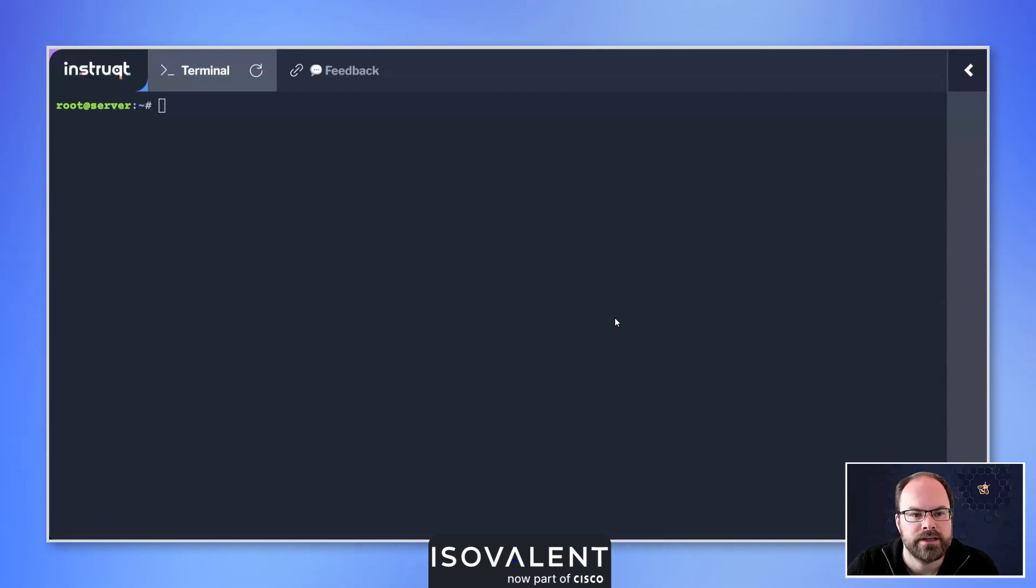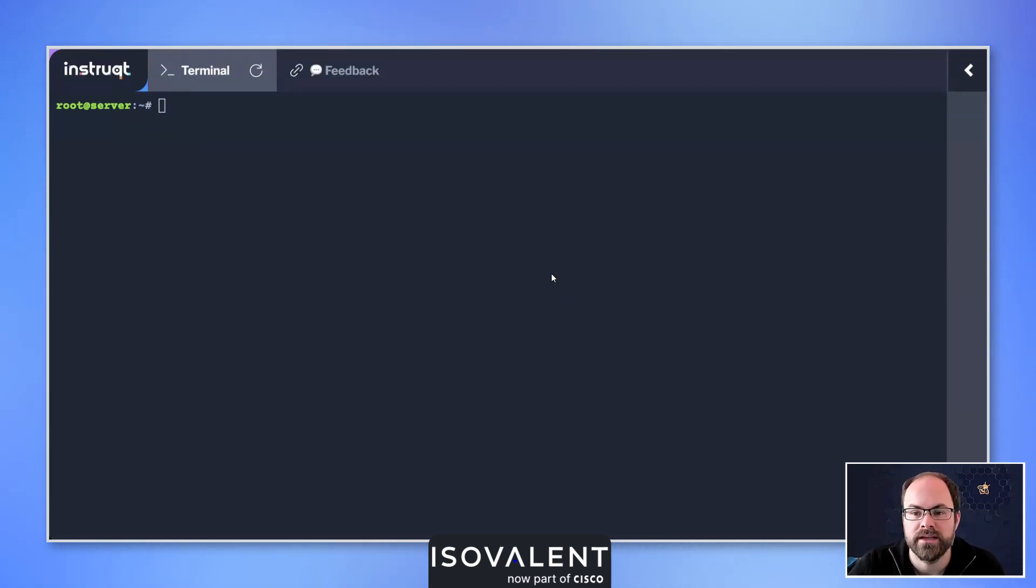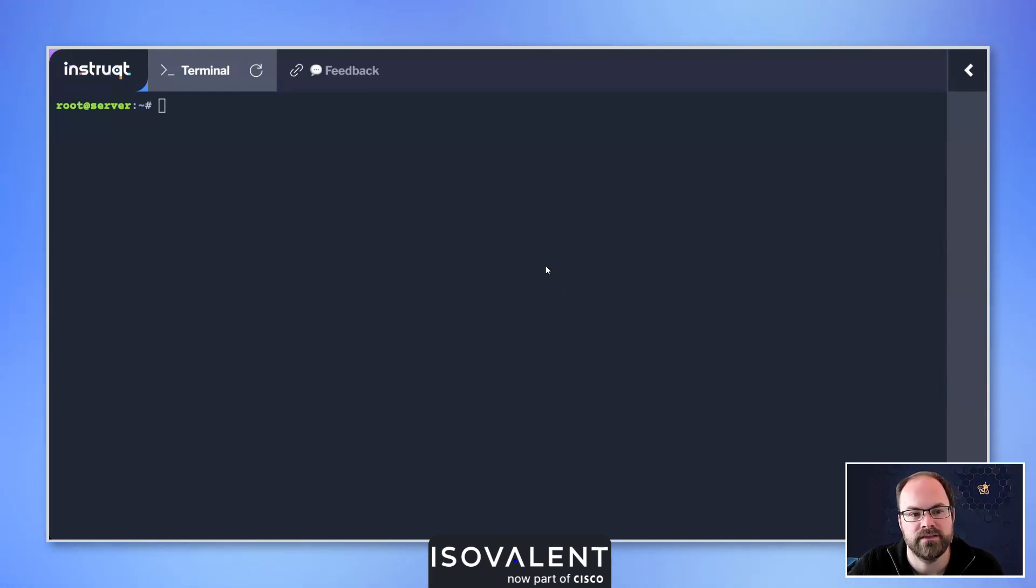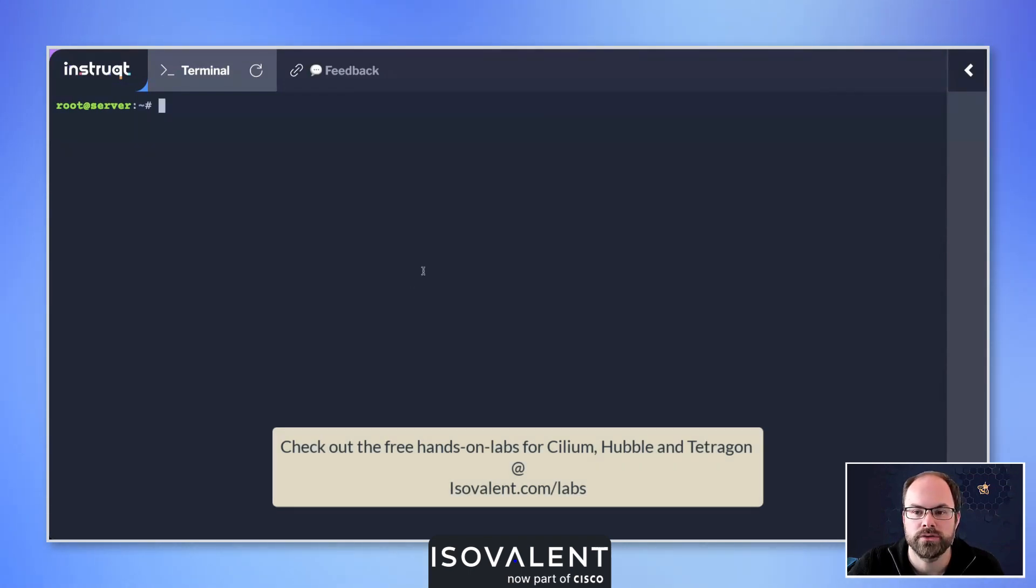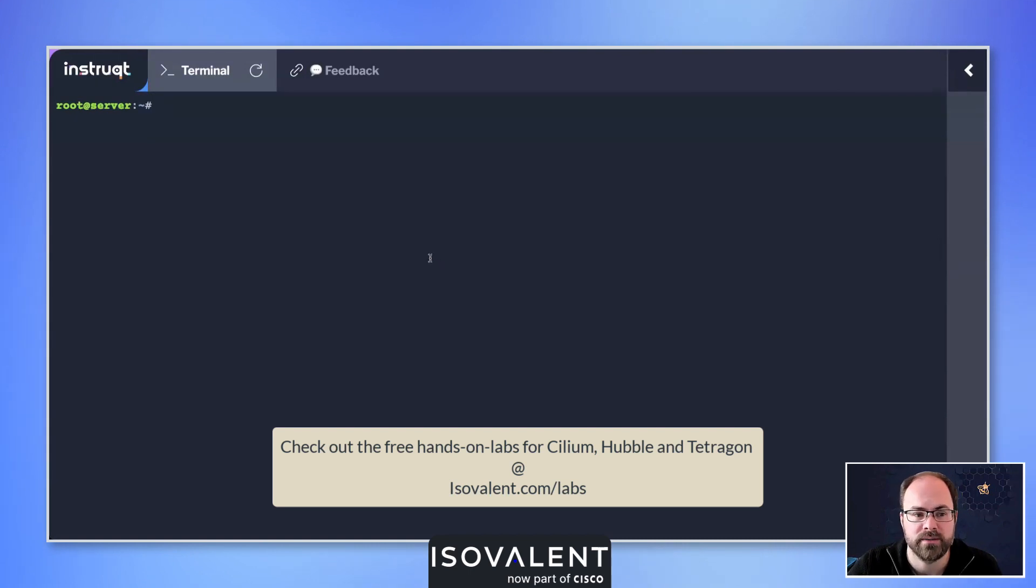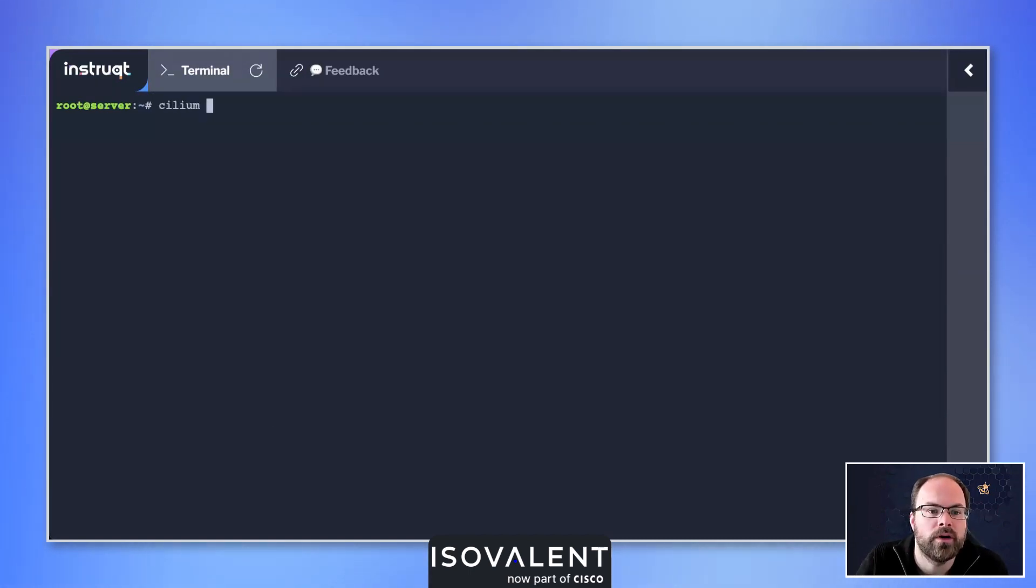Let's go through some basic steps of using the Cilium CLI to install Cilium into our Kubernetes cluster. I'm actually using the iSovalent hands-on labs which are free. You can see here we're using the getting started lab, and you can go to isovalent.com/labs to get started with that.